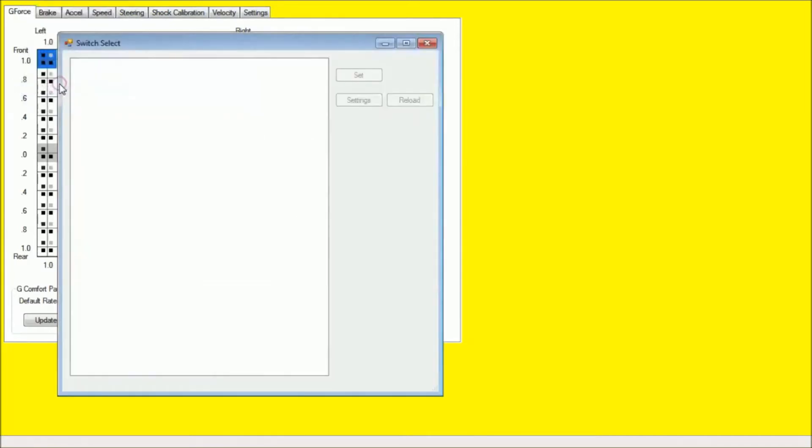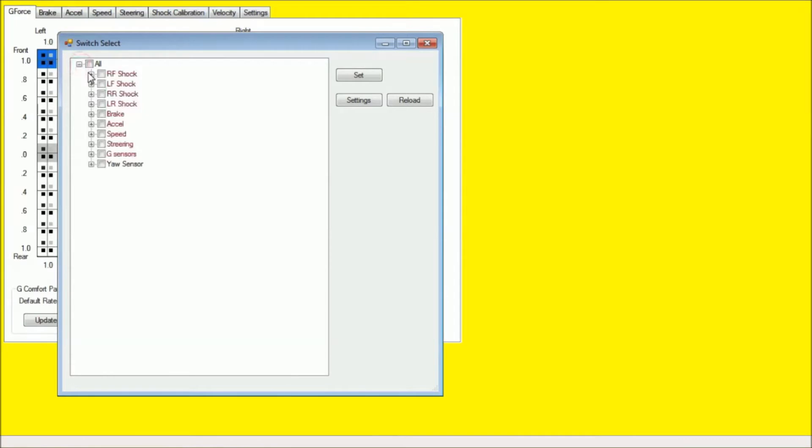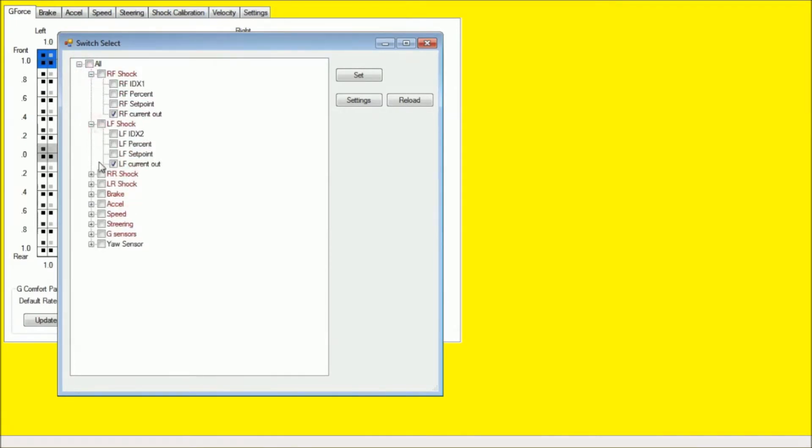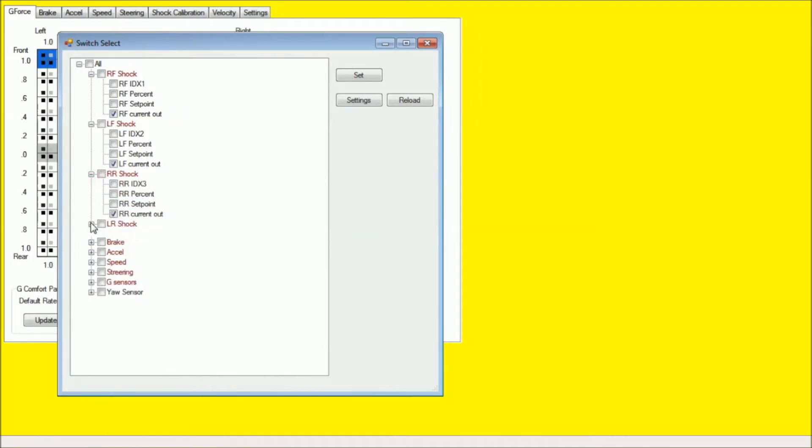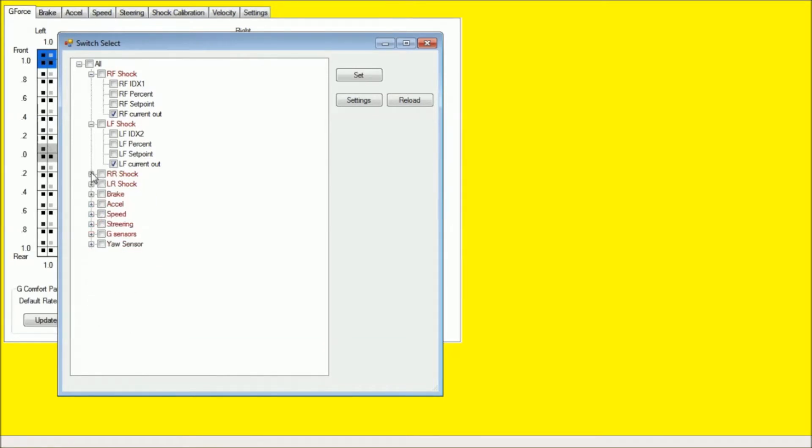And here I'm basically going to run through and select all the main input outputs. So under each shock, I'm going to select that respective shock current out. So for instance, right front, it's going to be right front current out. Select that for all four shocks.